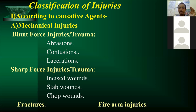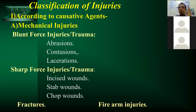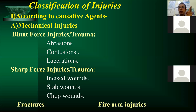In Marathi: abrasion is 'gasrabasne/naklagne', contusion is 'kalanilahone/mukamarlagne', laceration is 'skin fatne', incised wound is 'chirne/kapne', stab wound is 'hosakne', and chop wound involves a heavy weapon like a sword or axe causing a chopping injury.